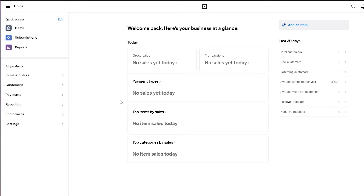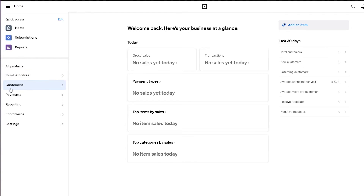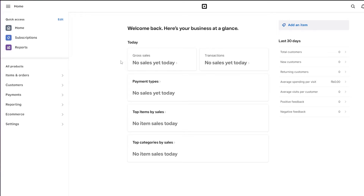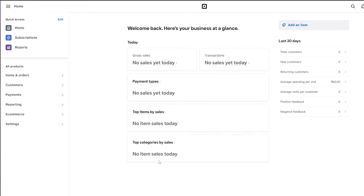Once you've logged in, this is how it's going to look — pretty simple, nothing too crazy. On the left side you have all your options such as items, orders, customers, payments, reports, and all of that. In the middle of your dashboard there's basically your daily reports, gross sales, payment types, categories, transactions, all of that.